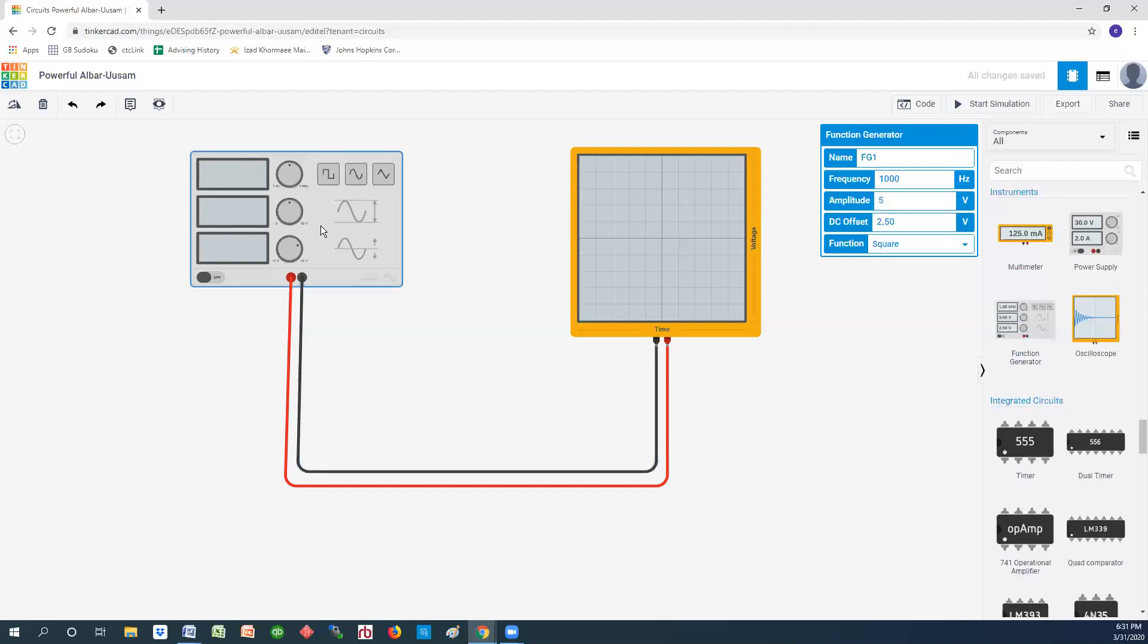For example, we're going to set this thing at 1000 hertz or one kilohertz, and then we're going to set the magnitude at five. That's a default that comes up.